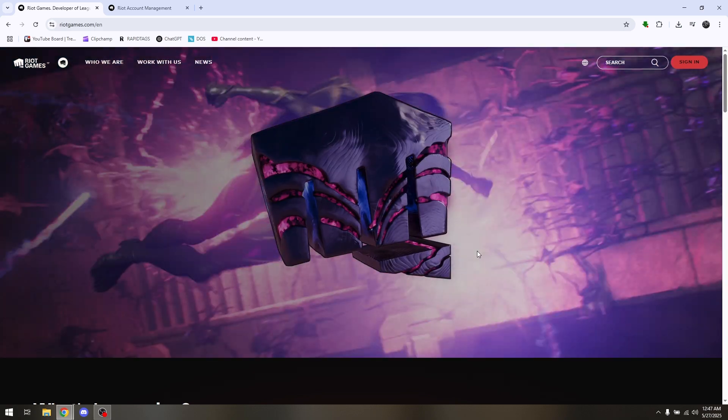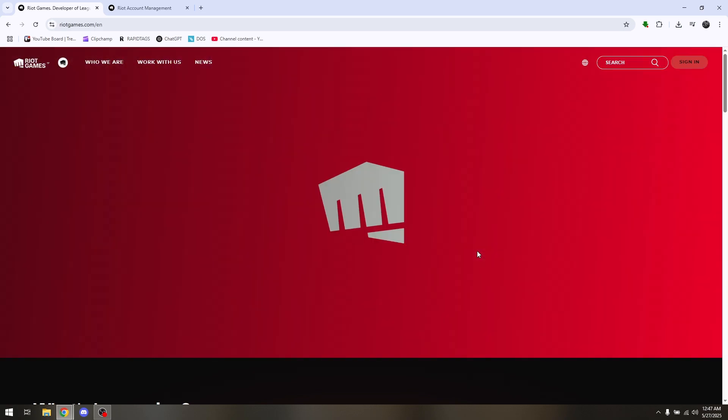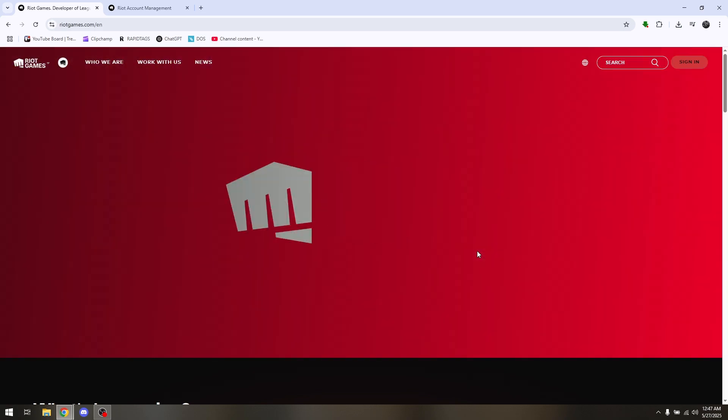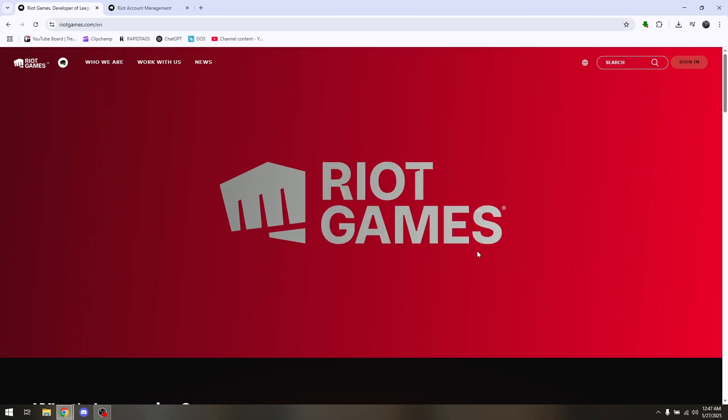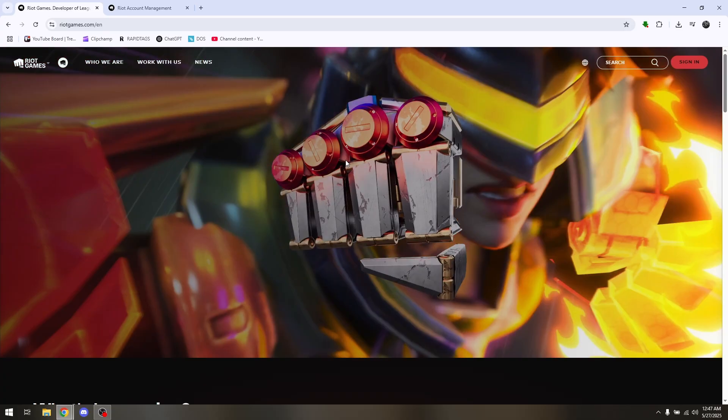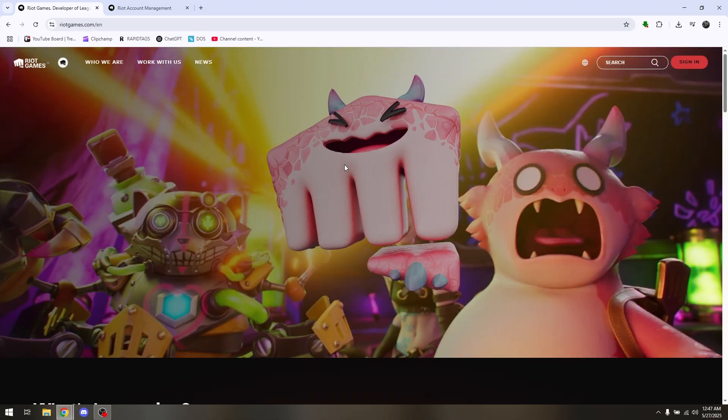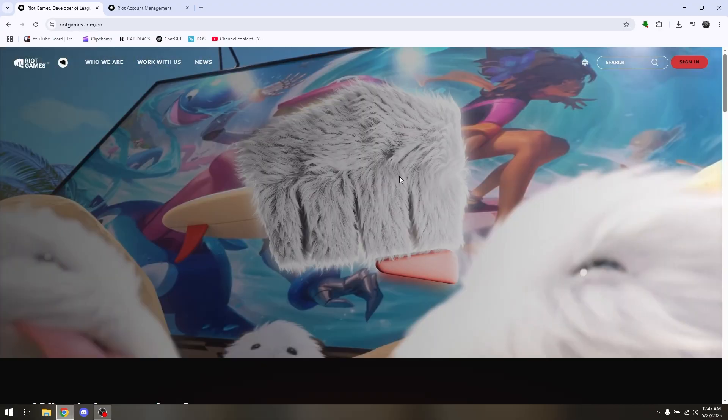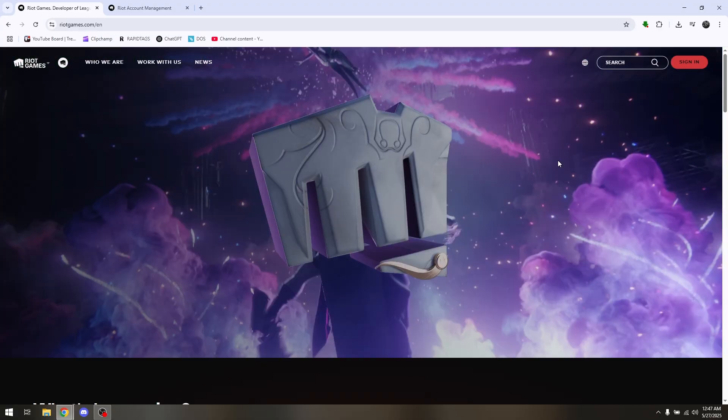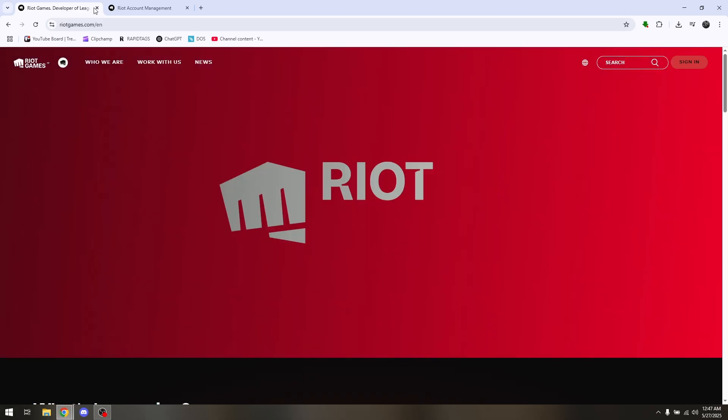How to change server region in League of Legends. First things first is access Riot Games official site or launch your Riot Game software. Once you're there, make sure that you're fully logged into your account and then head directly to your Riot account management.